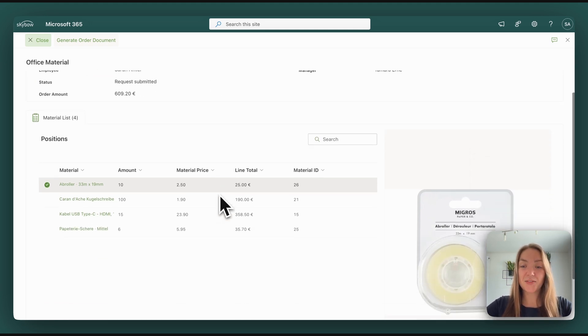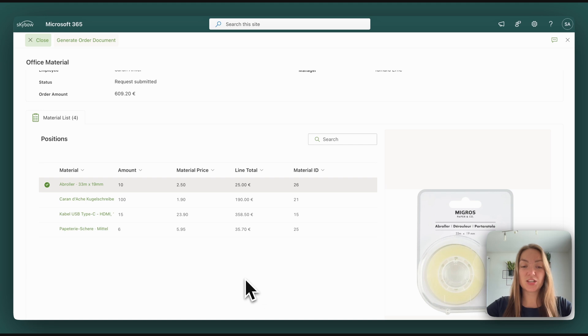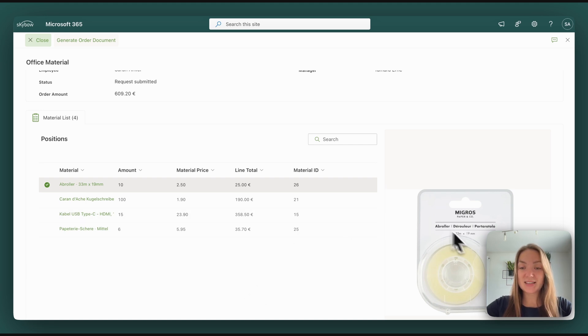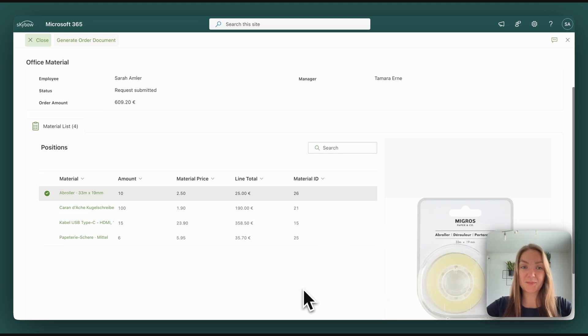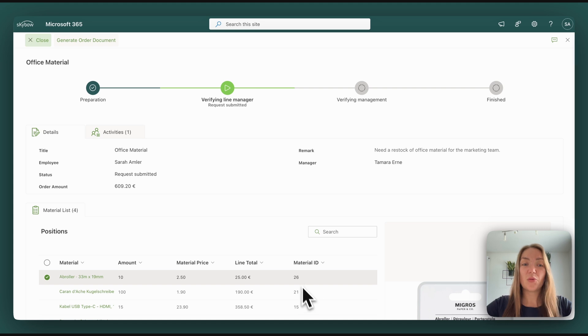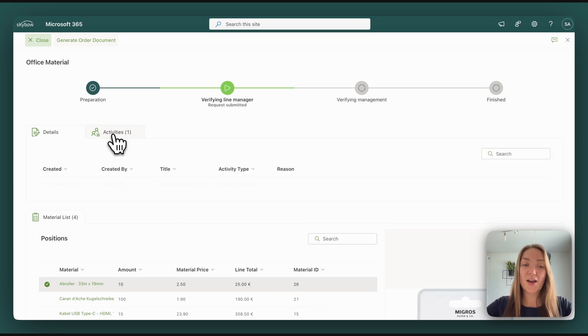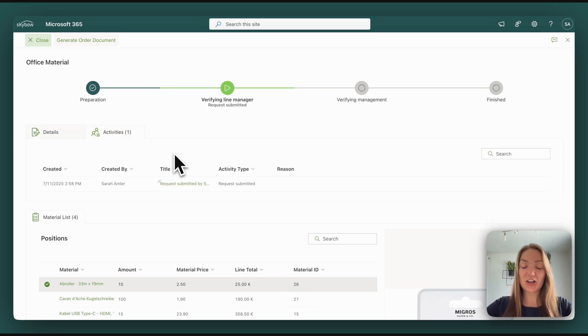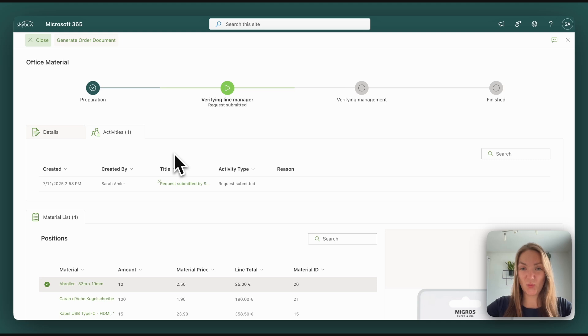They also have the list of all the items which they want to order and a picture of the items. What we also have is an activity log so you can see who has done what with the submitted form.